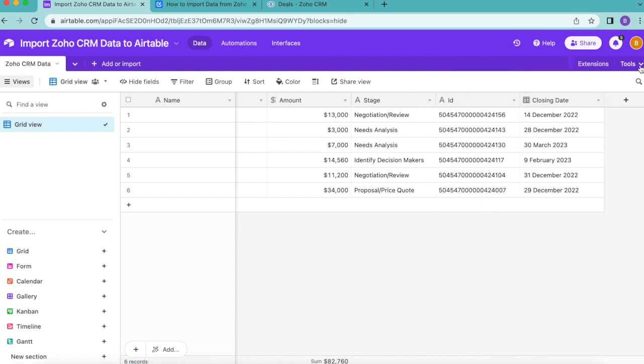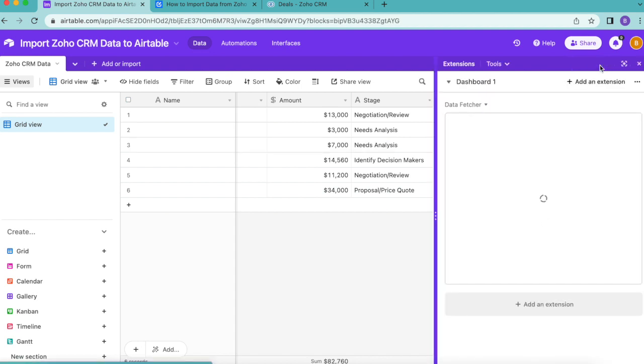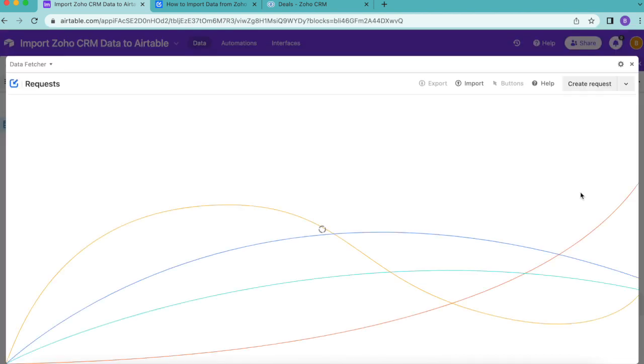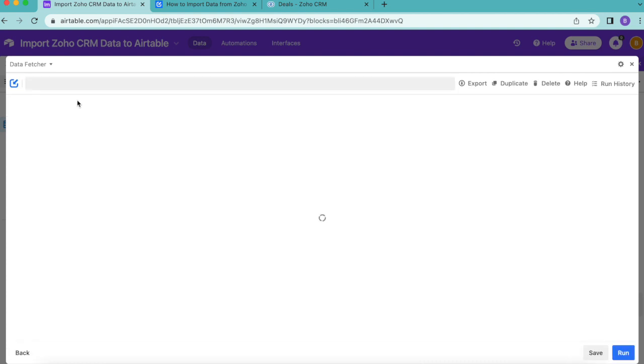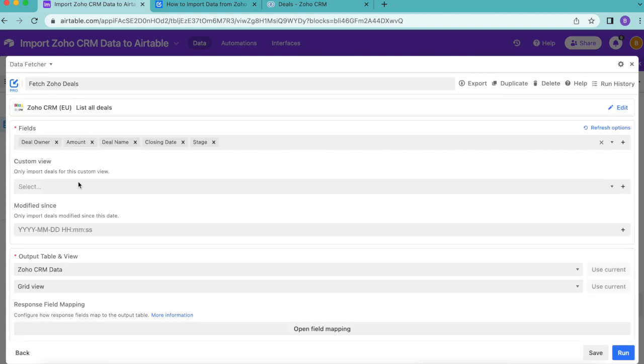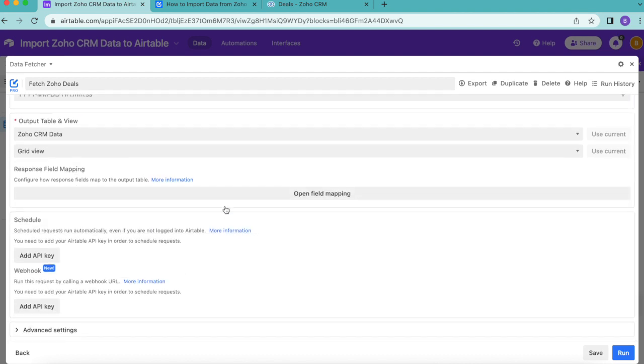As amazing as this is, we would still need to manually click run in Data Fetcher to import any updates to these Zoho deals. It is actually possible to run this request automatically at regular intervals using scheduling. I'm going to teach you this as the final step of this tutorial. From your Airtable base, you're going to open up that extension again, and that Data Fetcher will pop up automatically. We're going to go back into those settings that we've already created and scroll down to the option schedule.